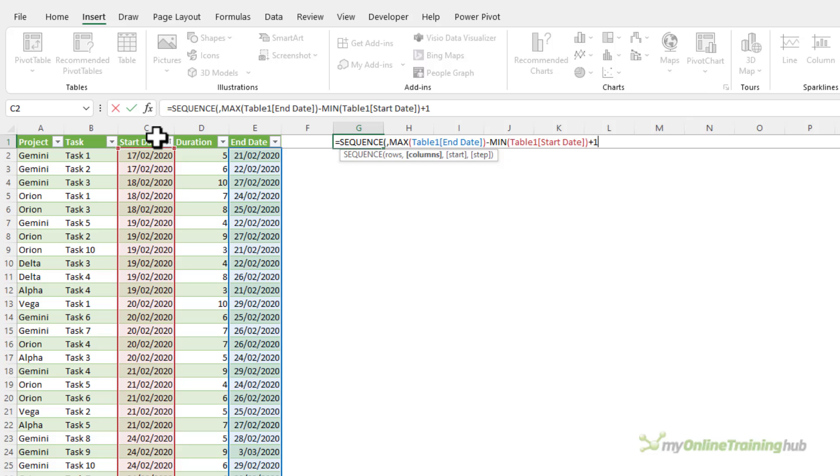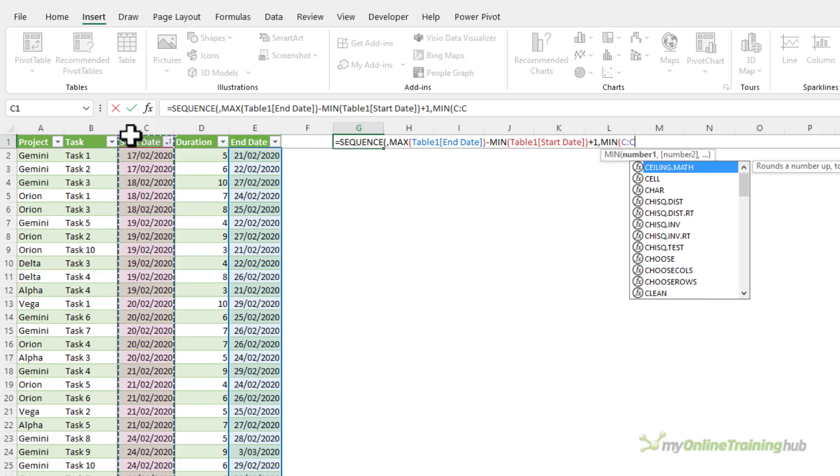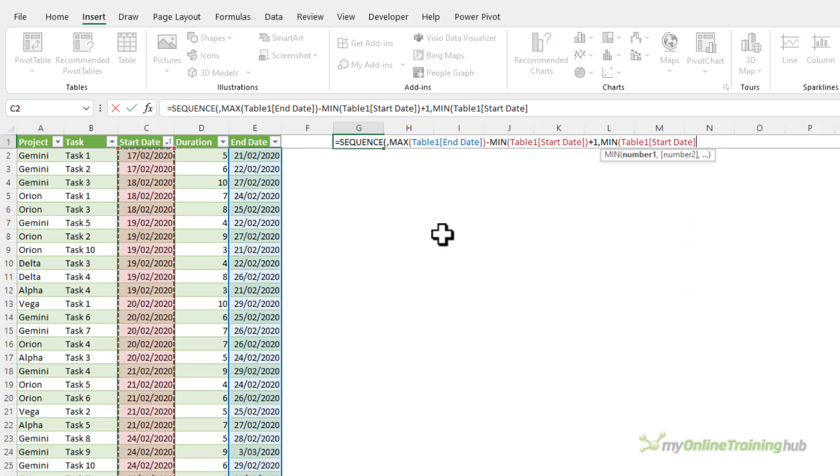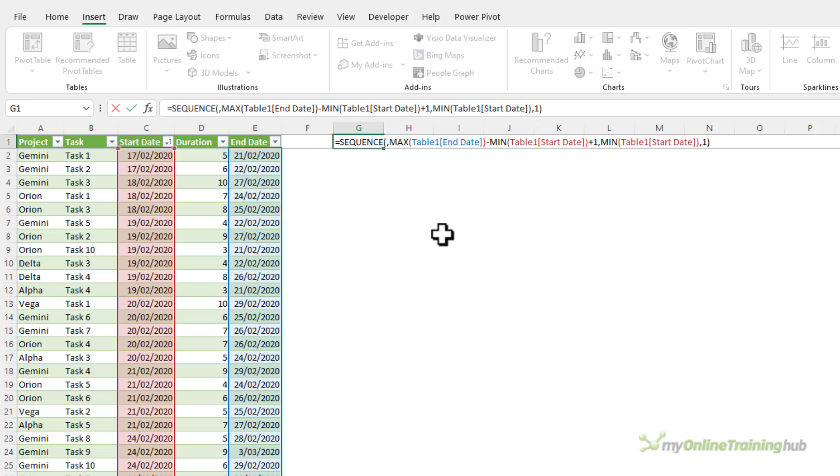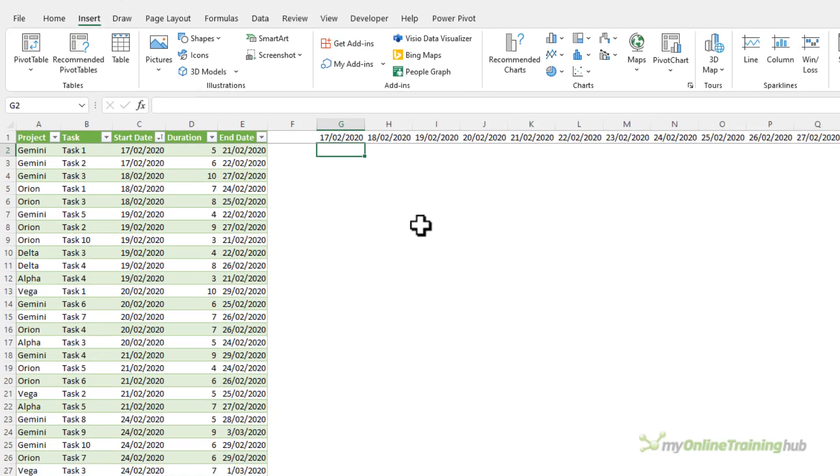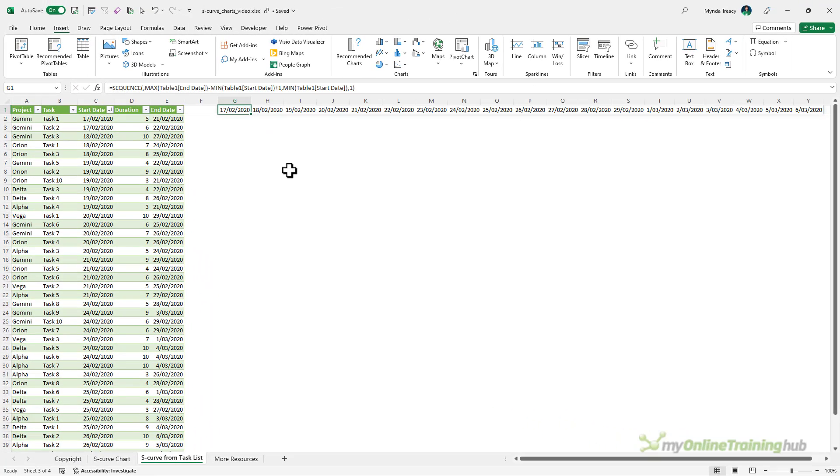That's going to give me the number of columns. Then I need to tell it where to start. Well we can use min again to find the first start date and then the step, well that's just one. I can either leave that blank or put it in. Let's put it in for completeness. Press enter and it spills the list of dates.